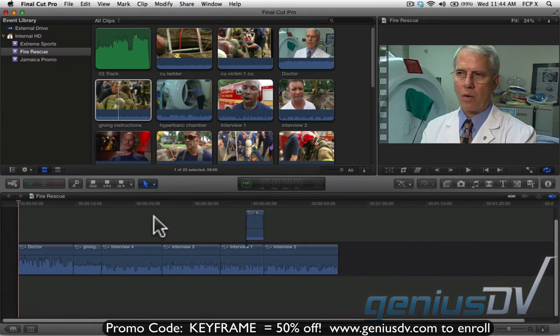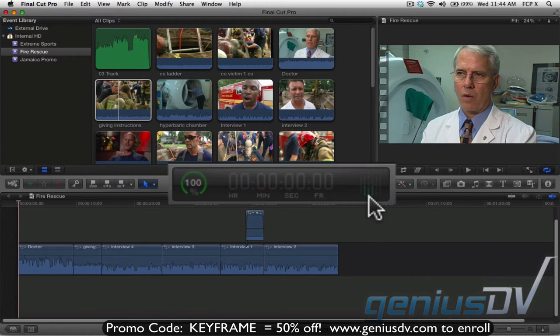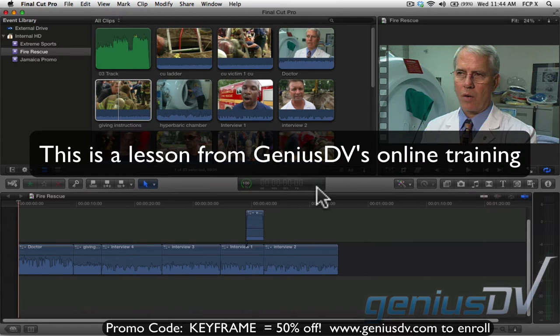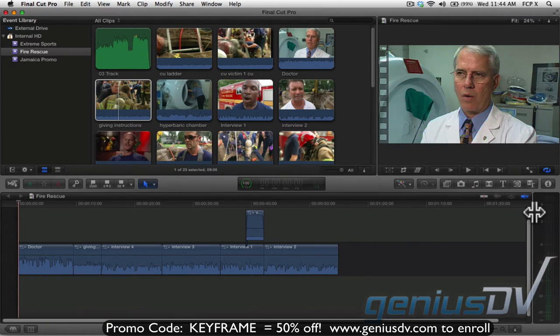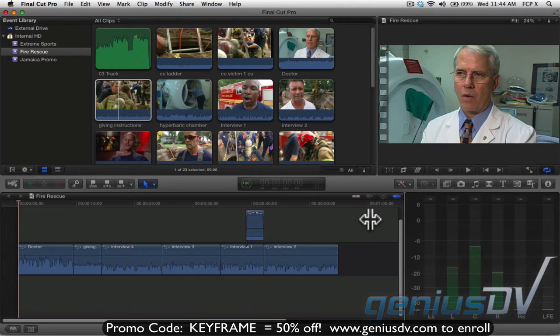When mixing audio within a project, you may find it useful to display the audio meters. To do this, click on this audio meter icon within the timecode display area. The next thing you'll probably want to do is drag the edge of the audio meter window so you can clearly see your audio levels.